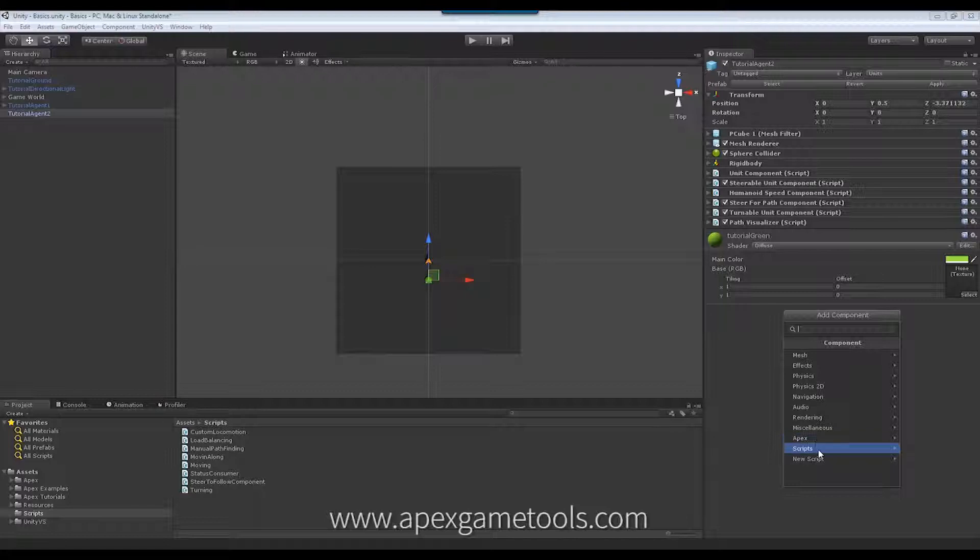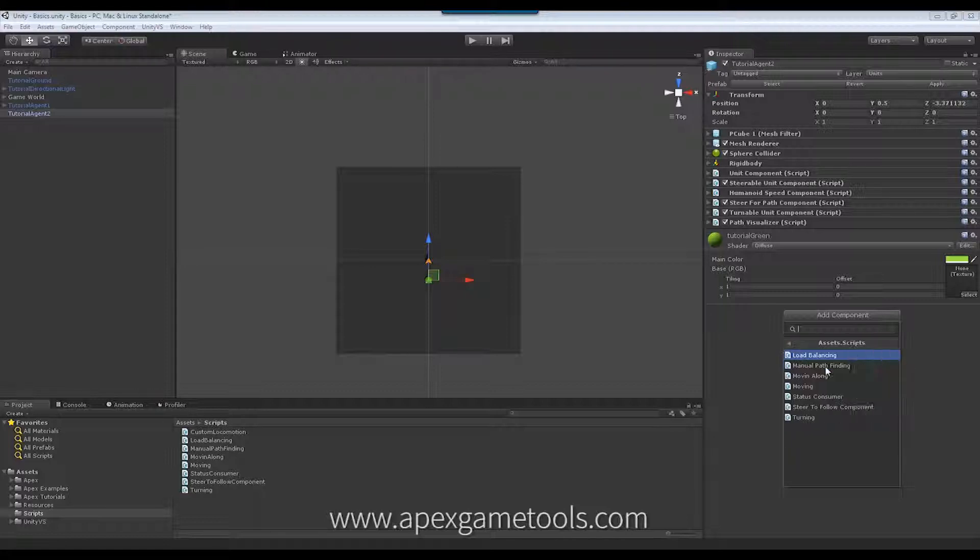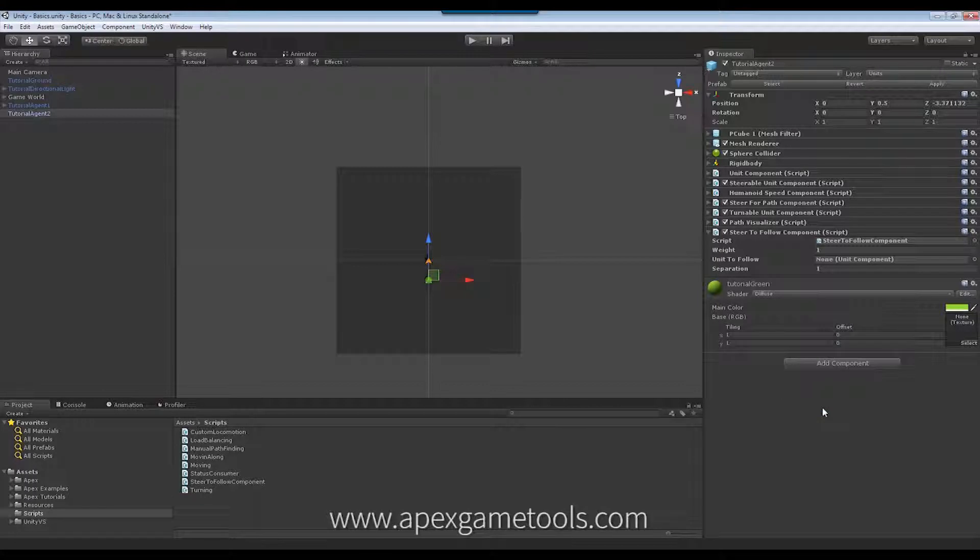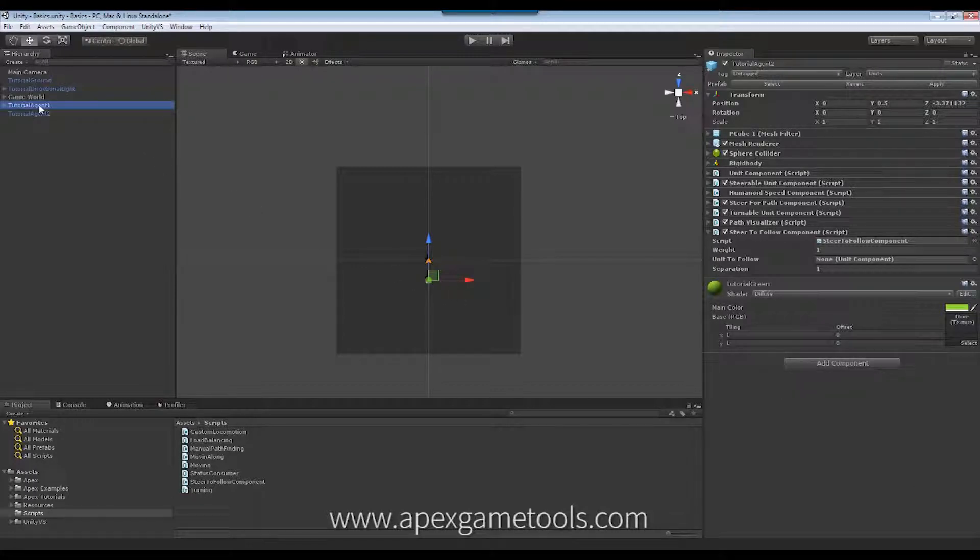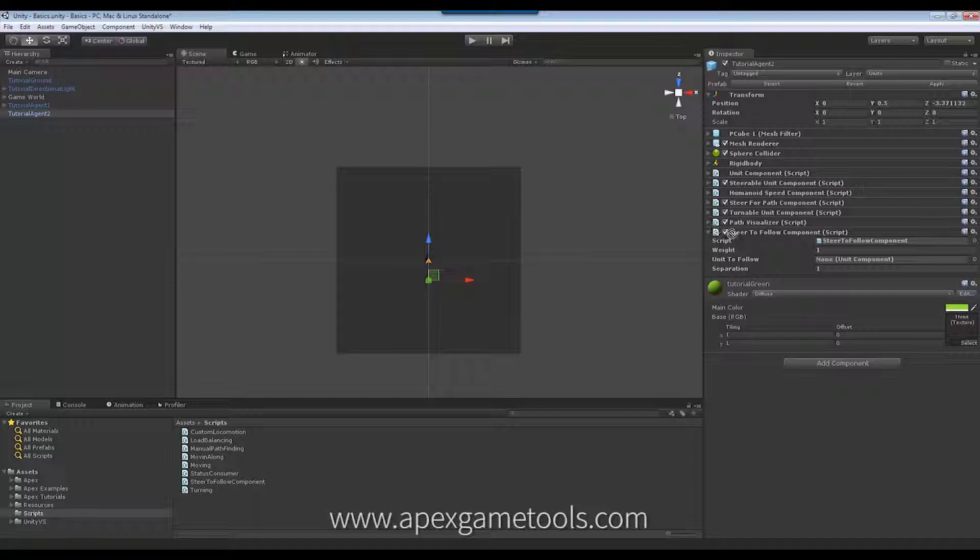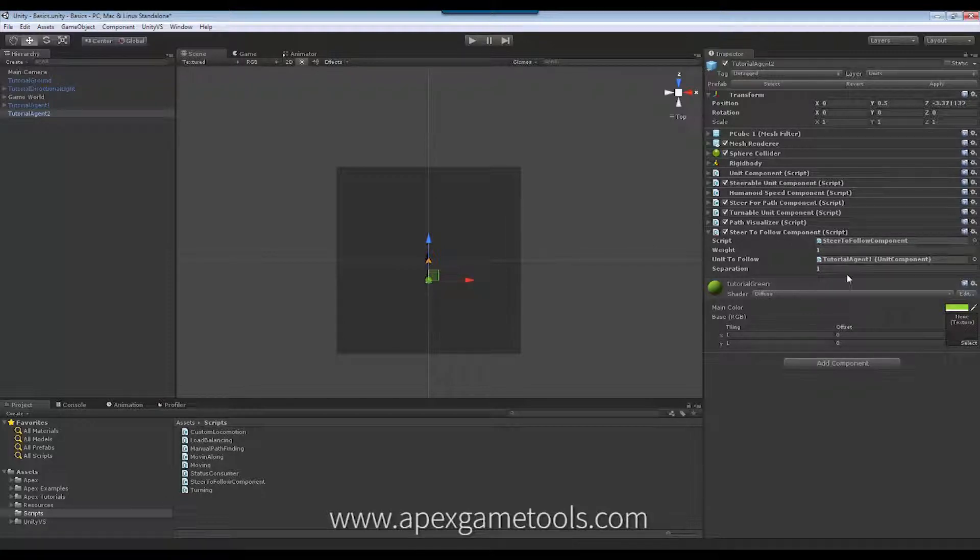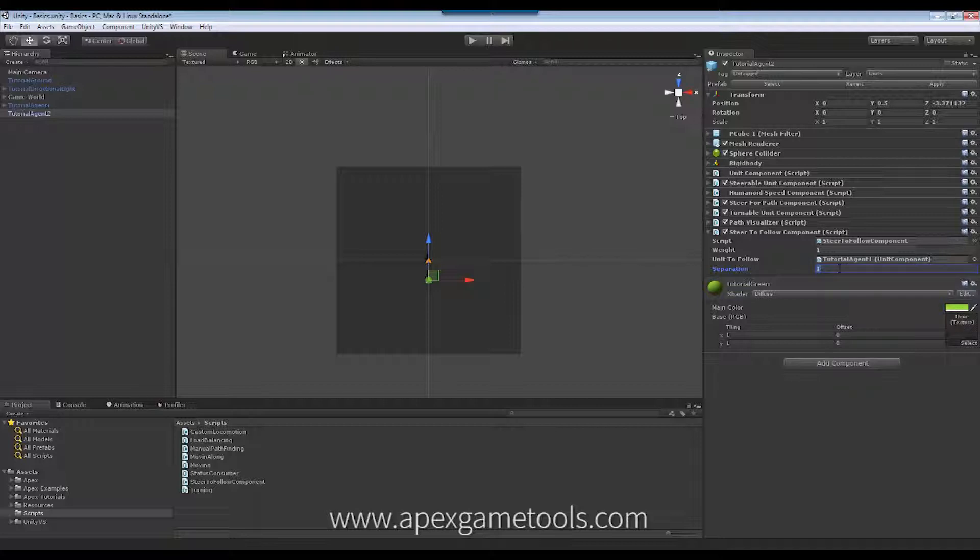But now we're going to add a secondary steering behavior to it. So we're going to say steer to follow. And in this case, we want it to follow our orange unit. So I'm just going to drag my orange unit over there. And let's say we want a separation of 3.